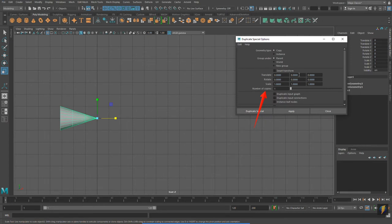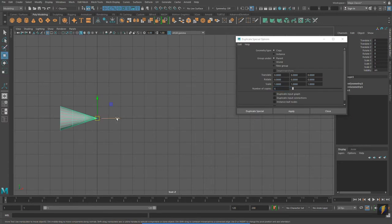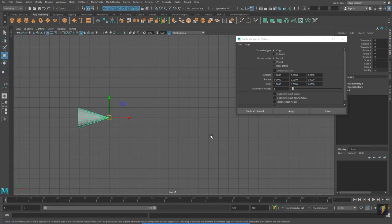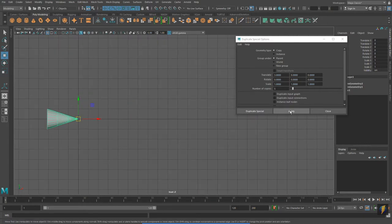First, let's take a look at Number of Copies. I'm going to change that to 5. I will also change the Translate value — let's try translating it on the X-axis 3 units, and we'll apply.